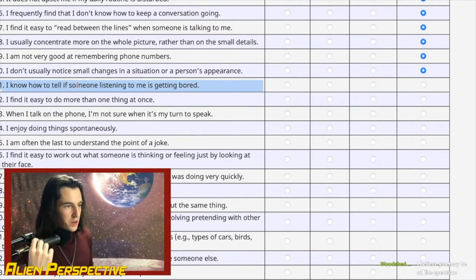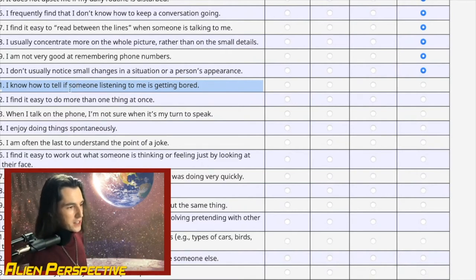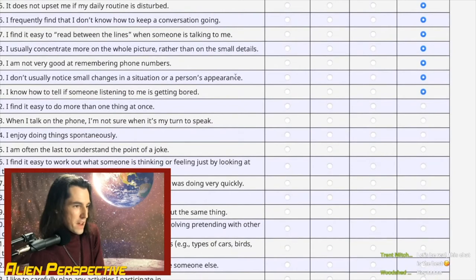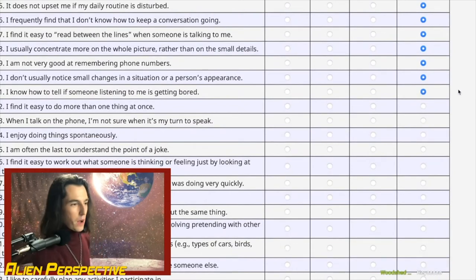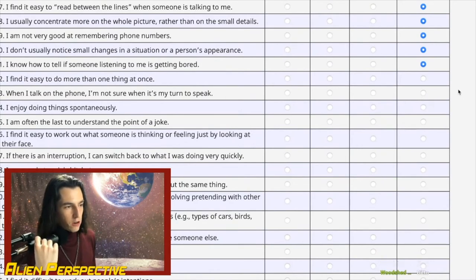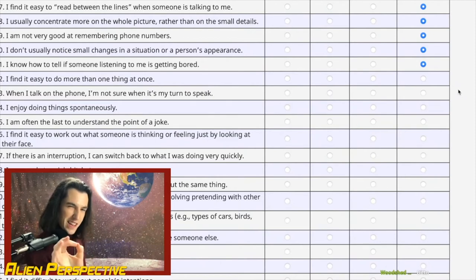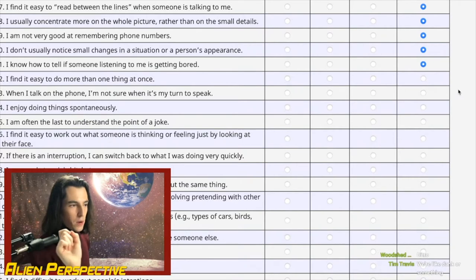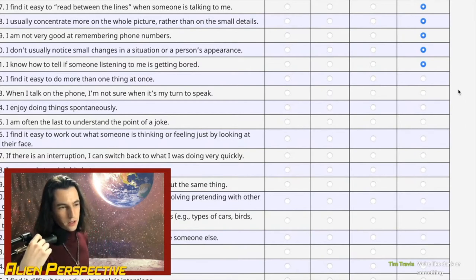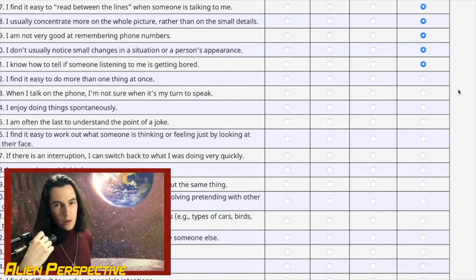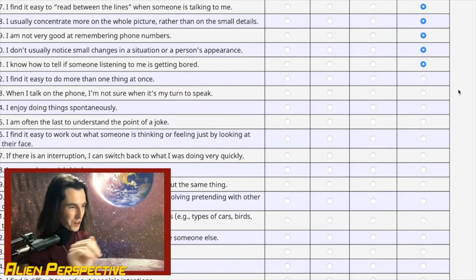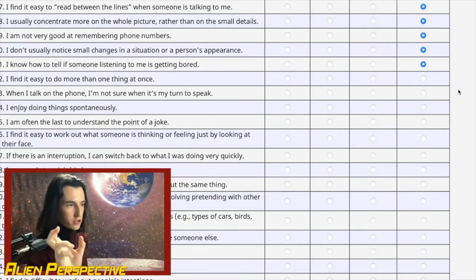Question 31: 'I know how to tell if someone listening to me is getting bored.' I feel like I'm terrible at measuring this in real time with emotional intelligence. What I'm good at is when I know someone well enough and I've recognized all their patterns — then I can anticipate, for instance, that this person probably doesn't want to hear me talk about how Zuko is an Afghanistan and Iraq war allegory. But in the moment? Not based on emotional intelligence — more of an intellectual, pattern-recognition thing.